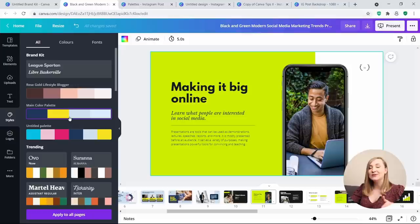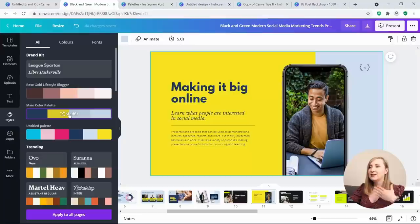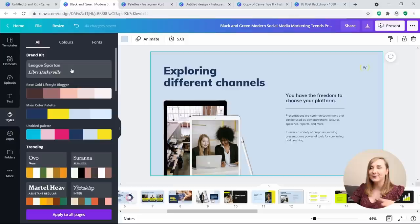Next, you can shuffle through your main color palette and see all your brand colors applied in different ways, finding something that suits your needs. You can do that for all the different pages without having to click on every single element and changing it individually.